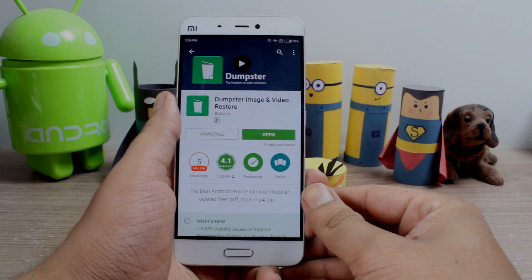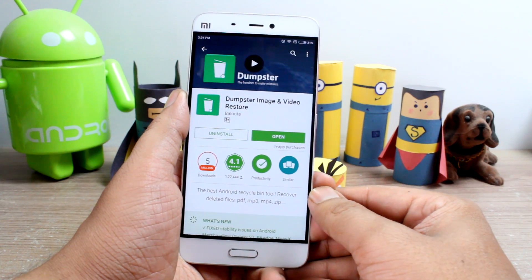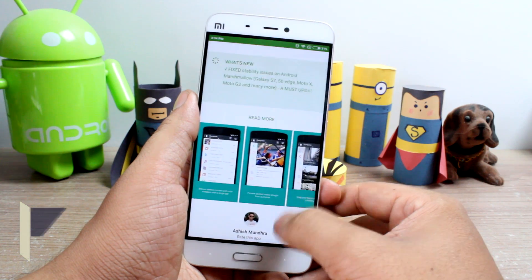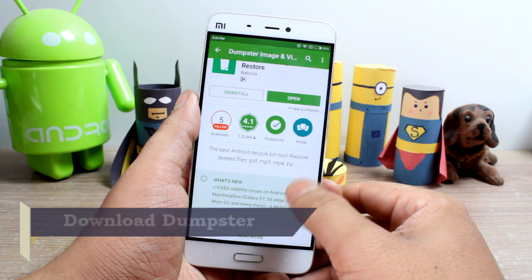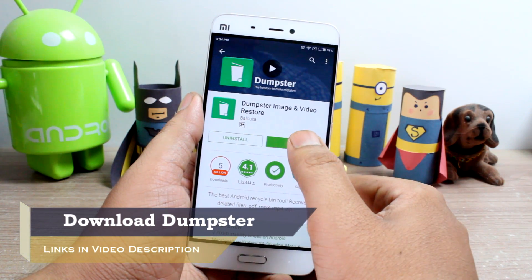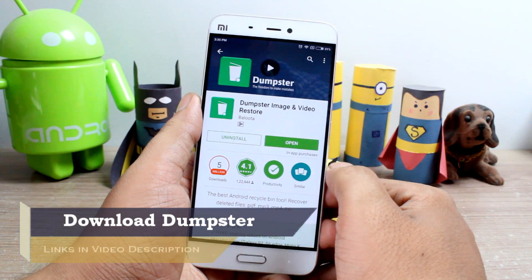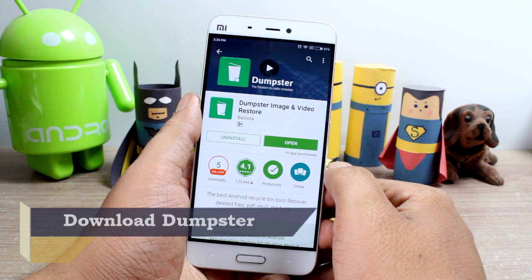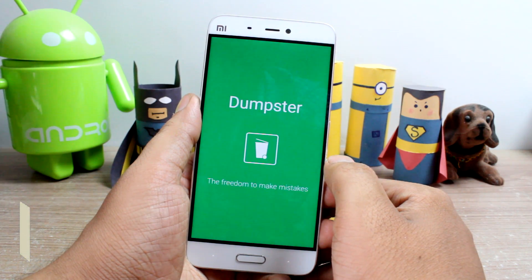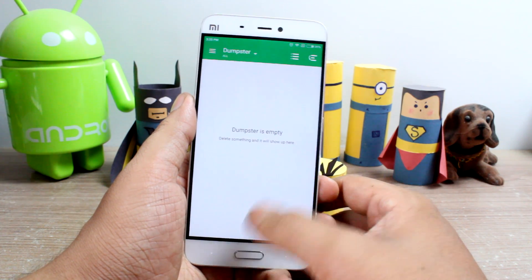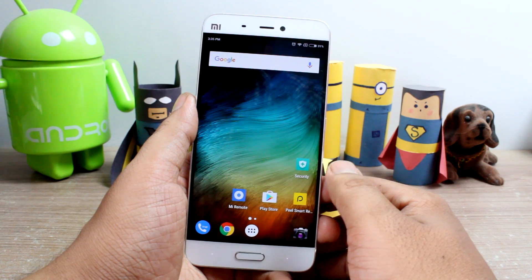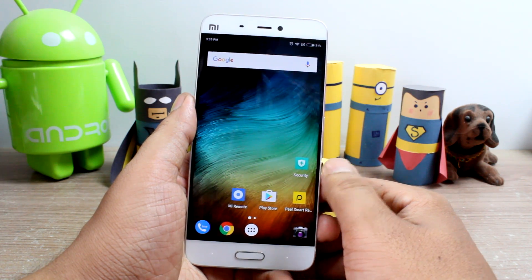The very first thing you have to do is install an app called Dumpster from the Android Play Store, which is a free app. Once it's initialized, just press the home button so that it's running in the background monitoring all the files that you have on your Android.